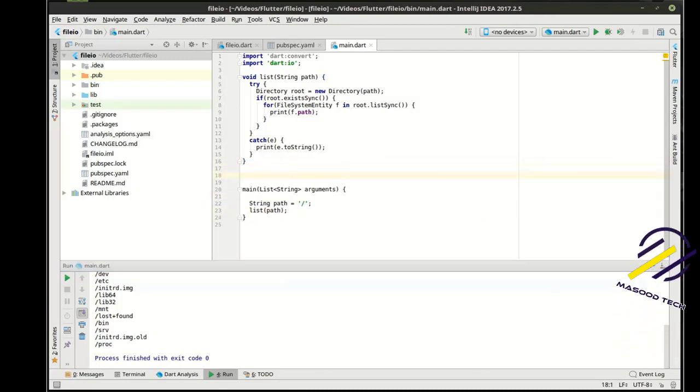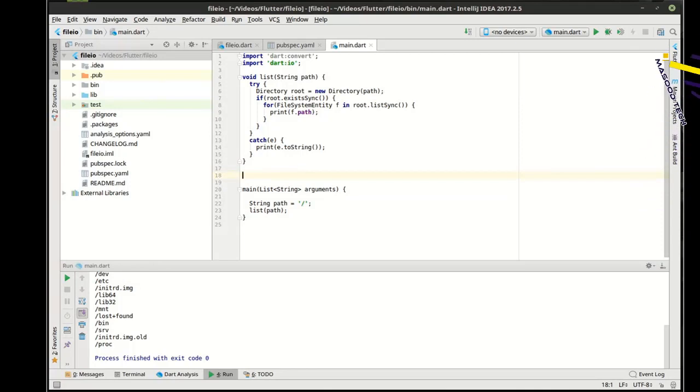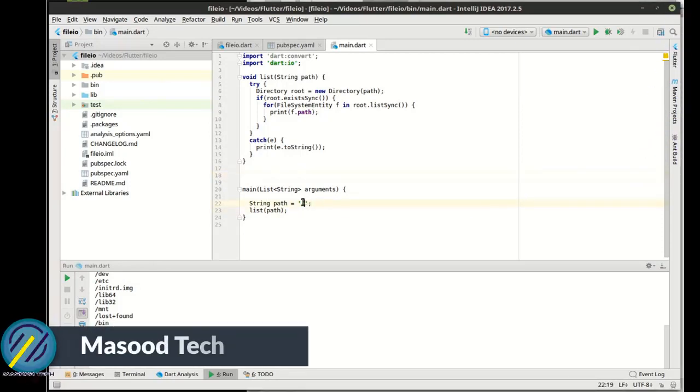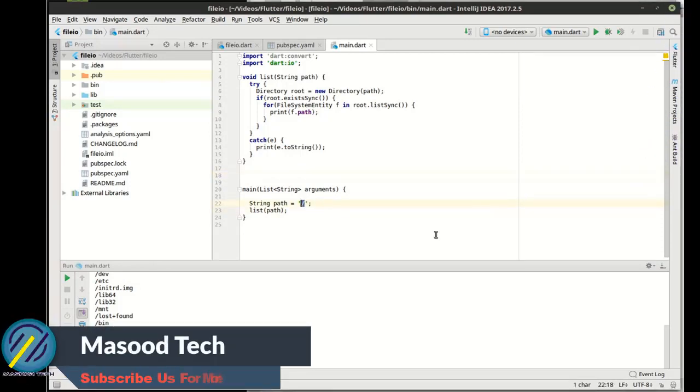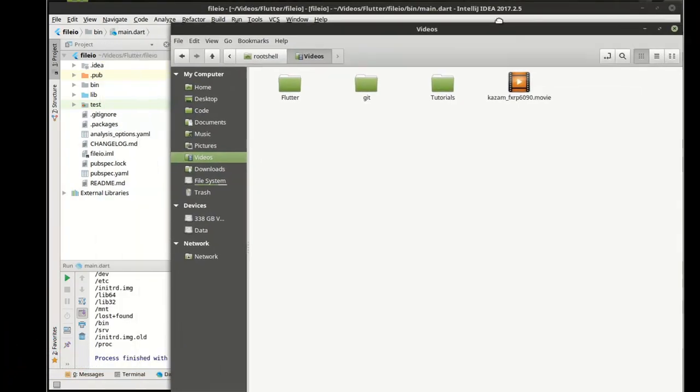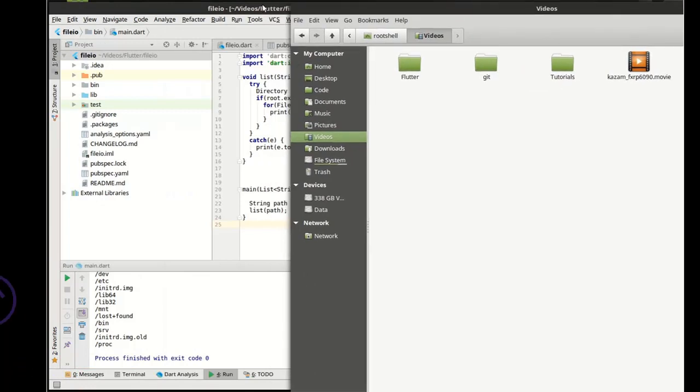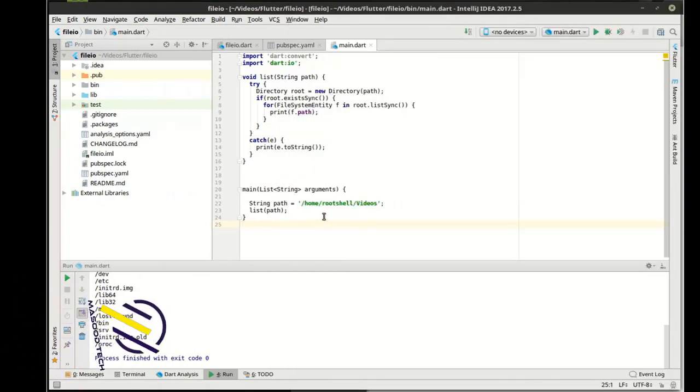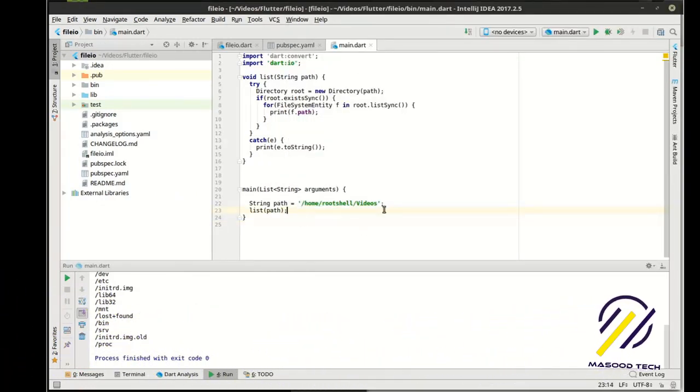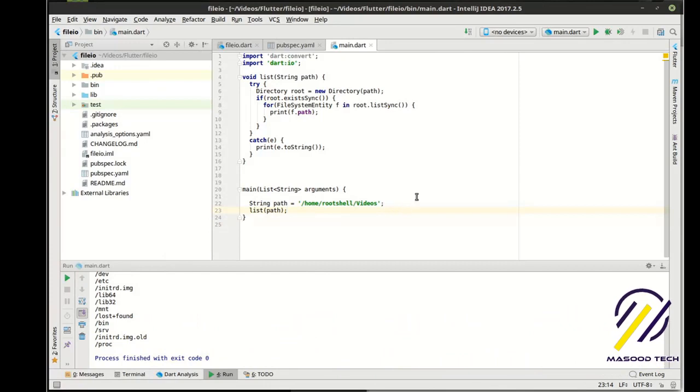Alright. So I got to pause the video for one second here. Sorry about that. Somebody was at my front door. We're going to change this path here, and it's just the path that I have the videos in. That way we're working with a very small section of my file system. So if I goof up, I'm not reinstalling my operating system.